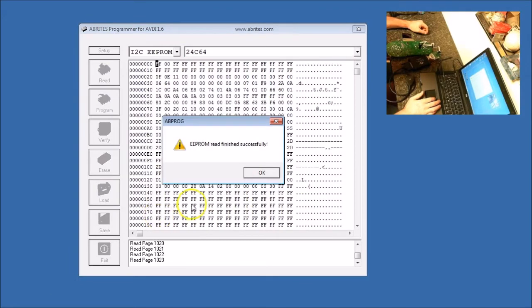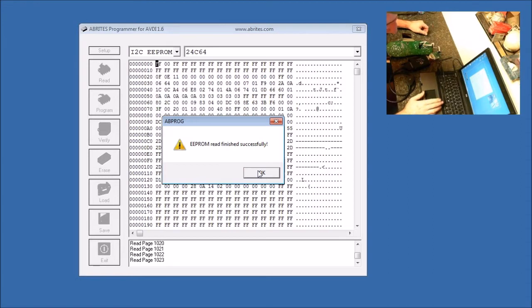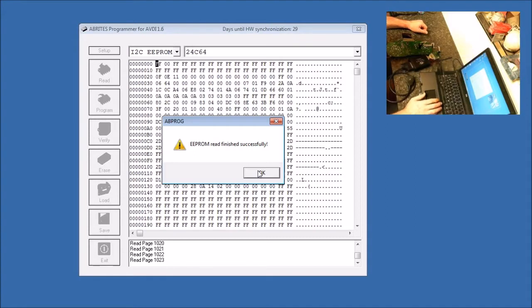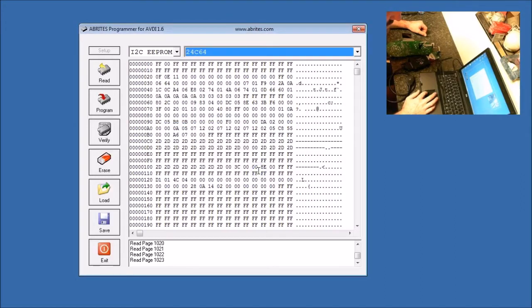So our EEPROM read finished successfully. If you noticed, I stopped the video and then went ahead and started it again. It's because on this old laptop, when I'm trying to run this many programs, it's real slow reading the chip. So we click OK, and now we are going to save this.